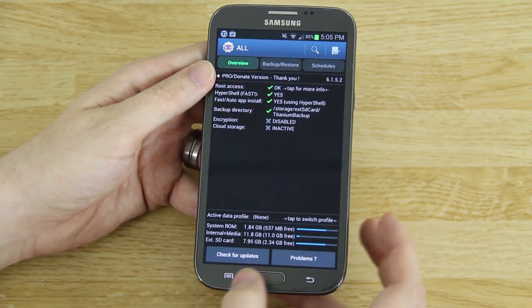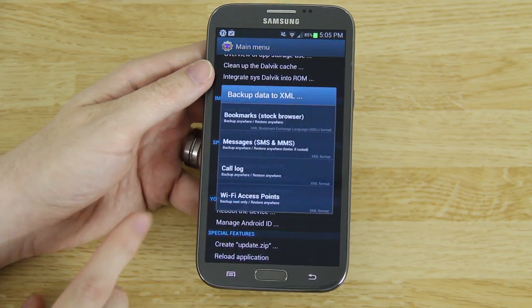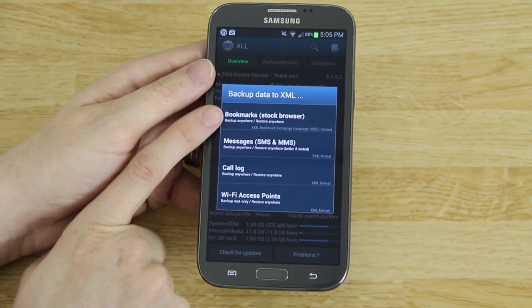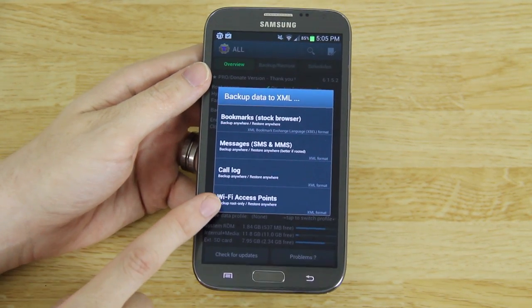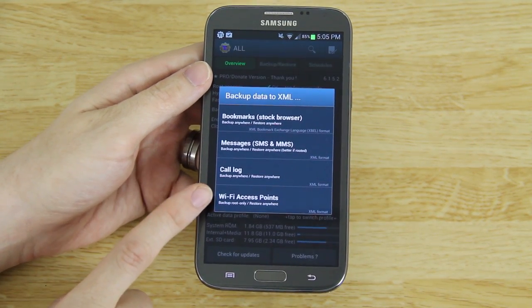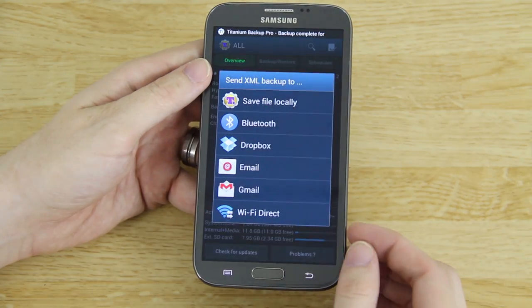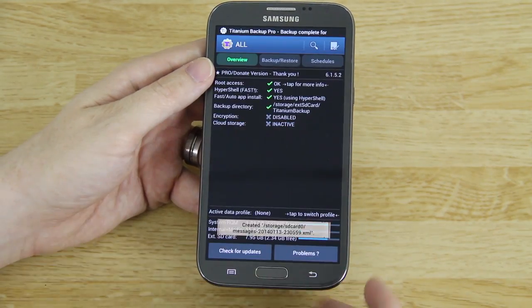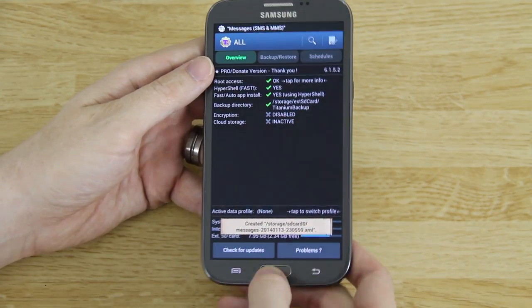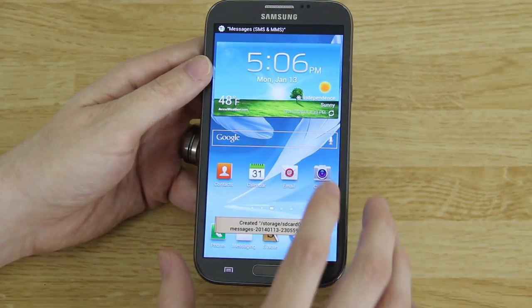Titanium Backup will also back up your messages by going to Backup Data to XML — you can choose all four options or just one. Save locally, and you'll want to go to My Files and take that messages file, go Move, and put it on your external SD card. It's just so you make sure that you don't lose anything important.